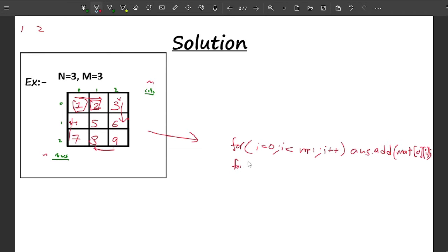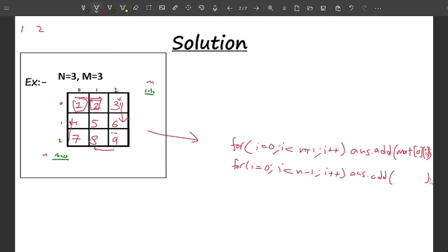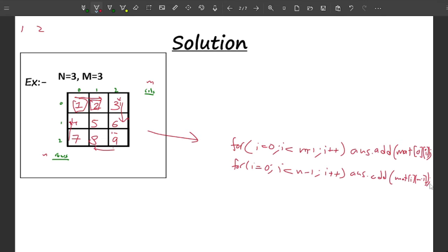Now I start one more loop for the last column: i = 0, i < n-1, i++. Inside, I add only values from the last column — which is column m-1. So: answer.add(matrix[i][m-1]), iterating over every row for the last column.